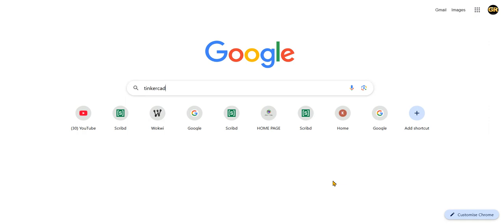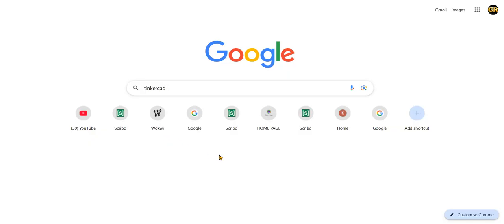In this video I'm going to explain how to create an account in TinkerCAD and simulate Arduino IDE programs. This is for the Ability and Management course IoT lab experiments. You can simulate virtually and check the output. Open google.com and type TinkerCAD.